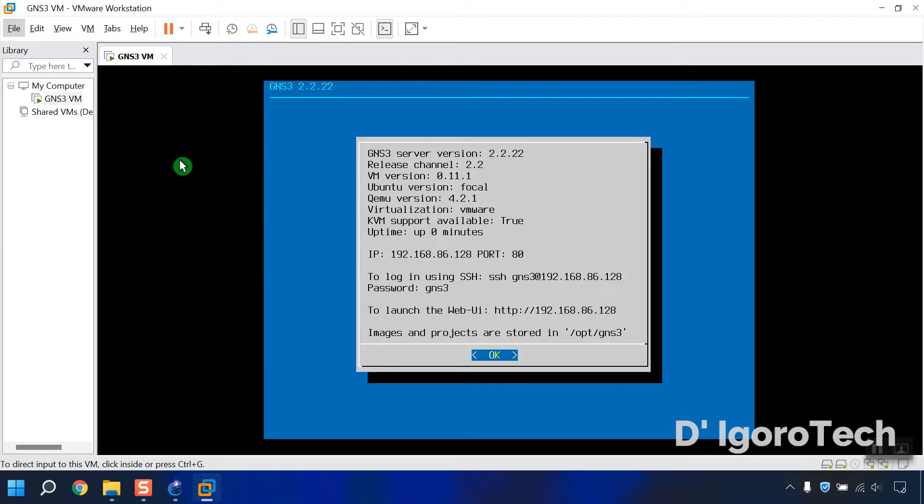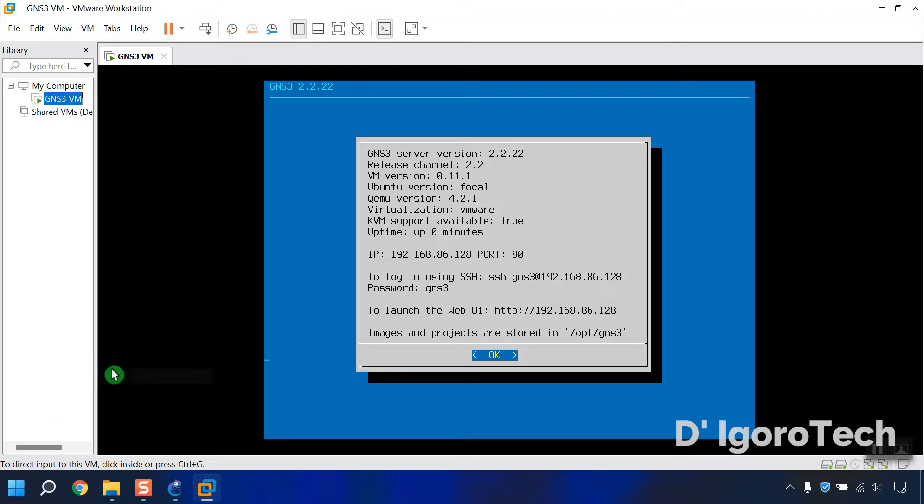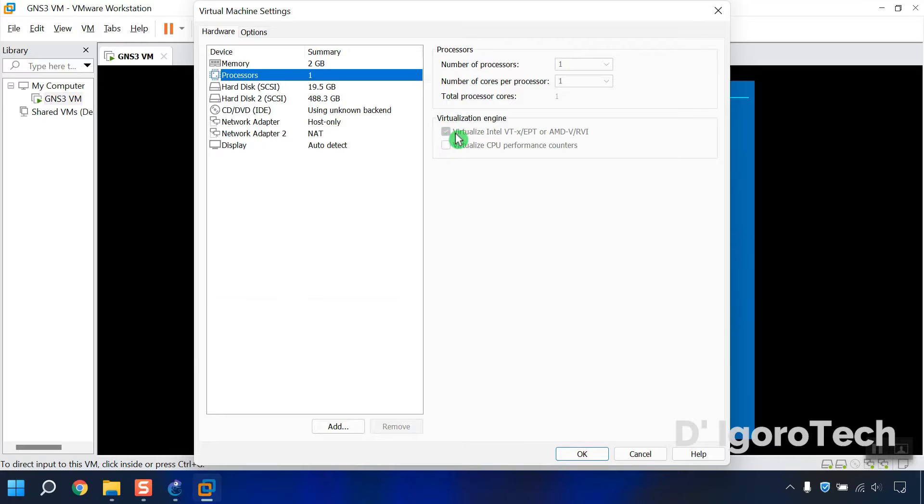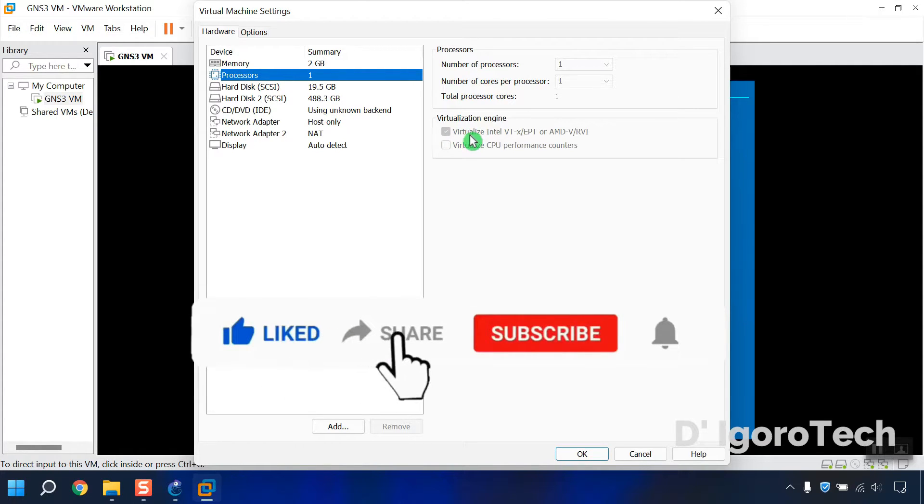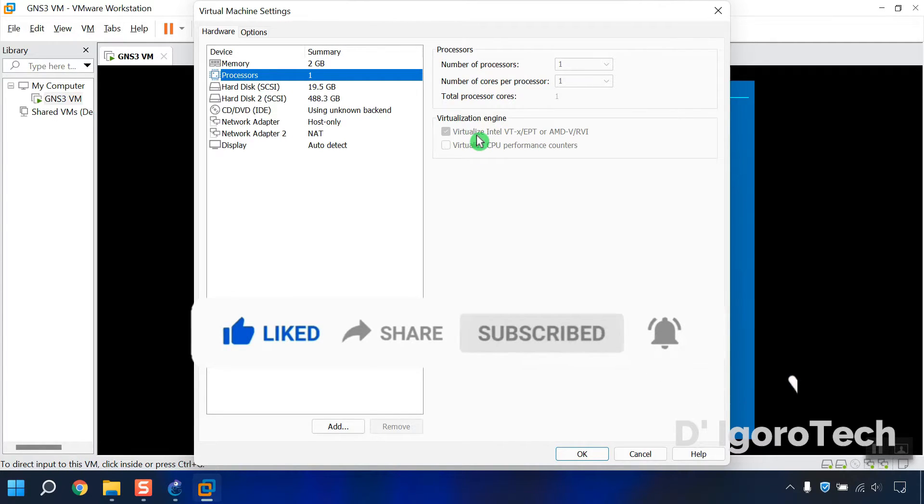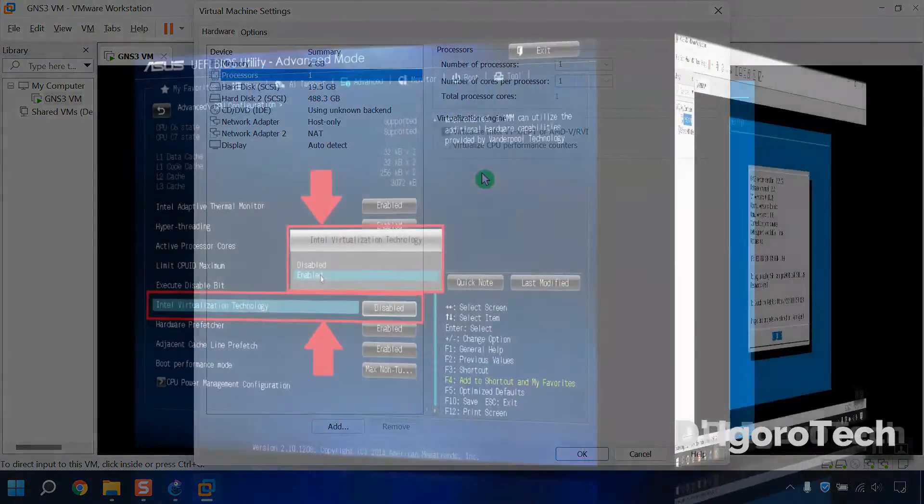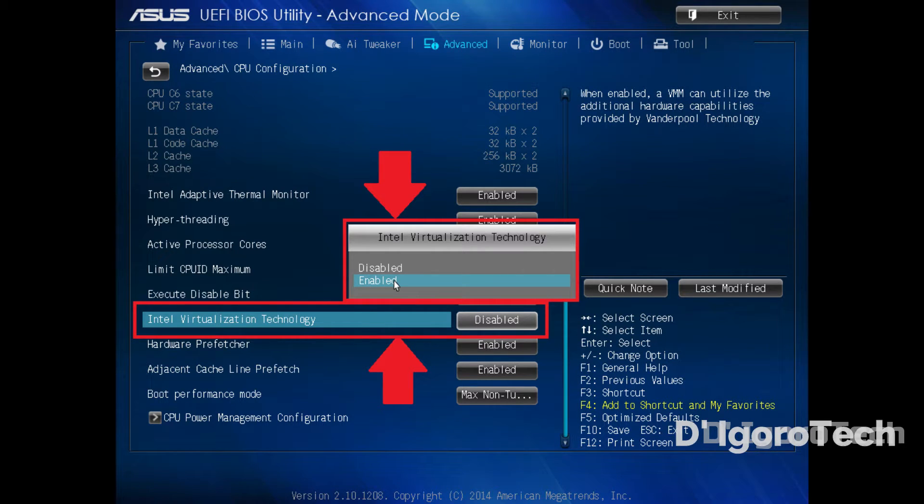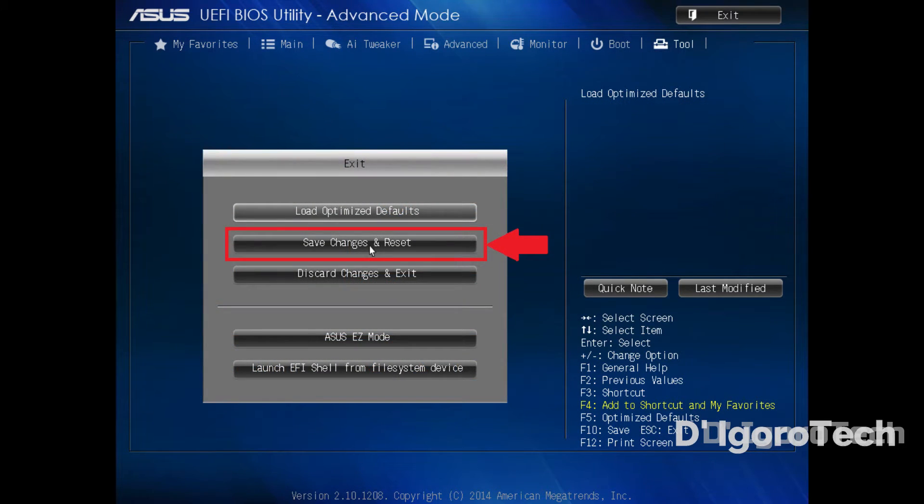Right-click on the GNS3 VM. Settings. Under Processors, you need to check the Virtualize Intel VTX or AMD VRVI. You also need to enable the virtualization on your BIOS. To do this, restart your computer and go to your BIOS settings. Now save the changes and restart the computer.